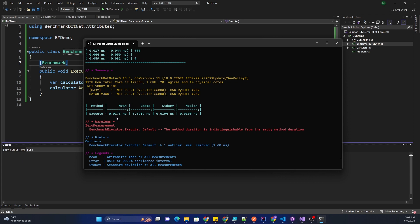It is showing the mean, that represents the average time taken by each iteration of the benchmark method. Then here is the standard deviation, and this indicates the standard deviation of the measured times representing the variability of the results.